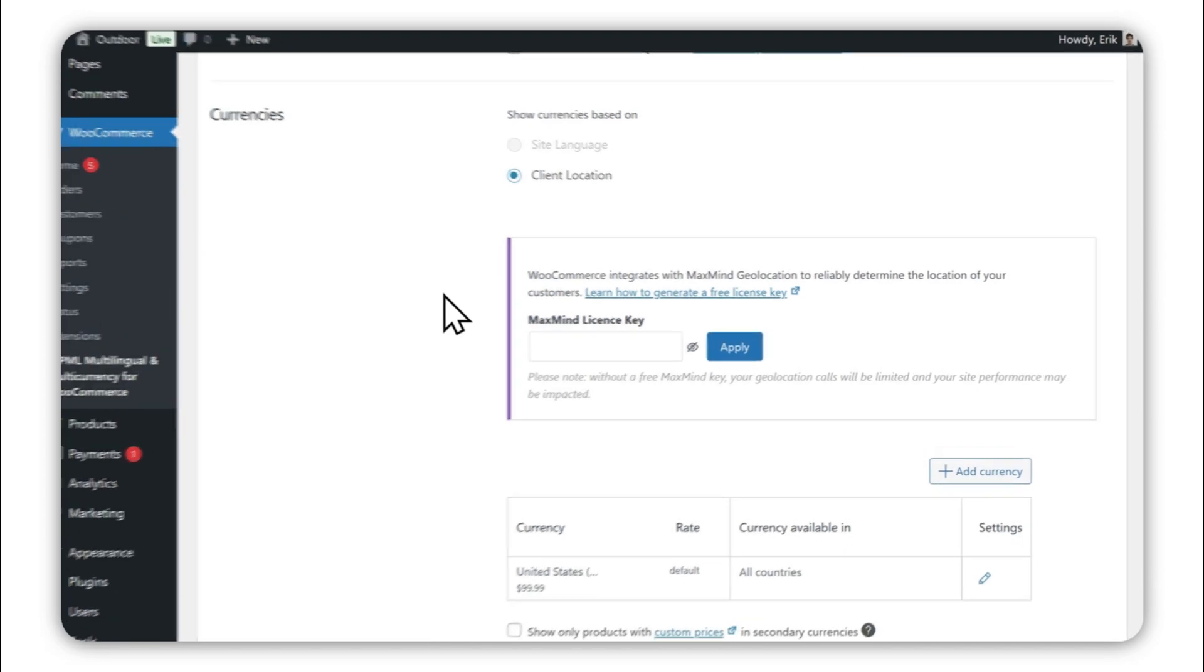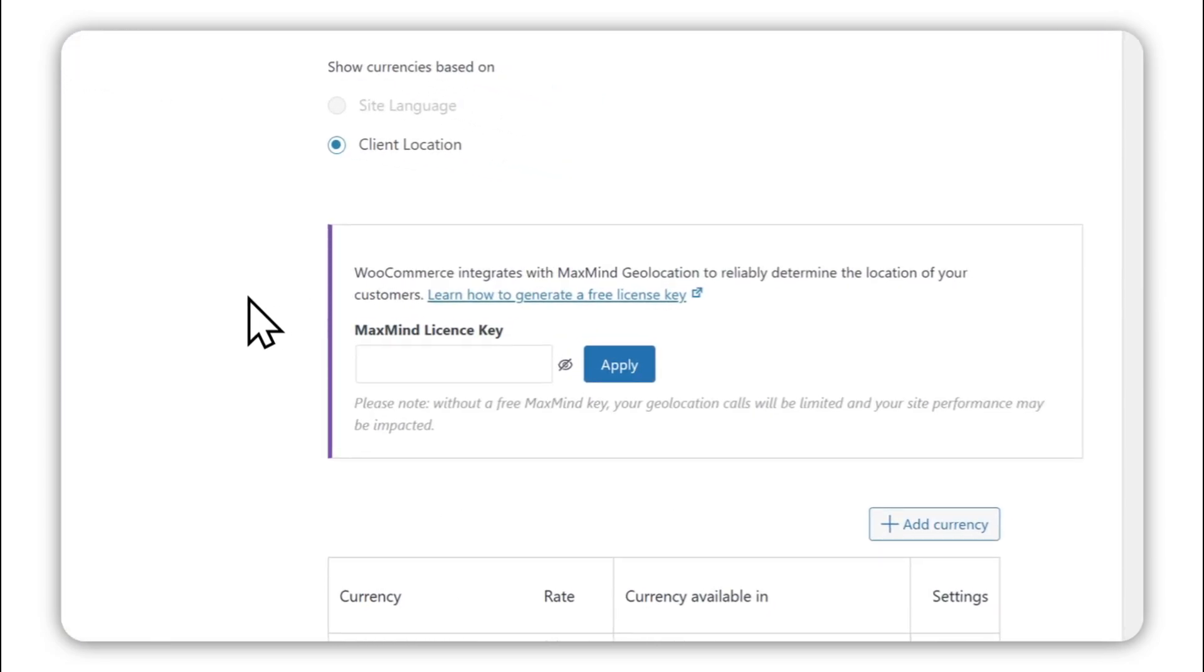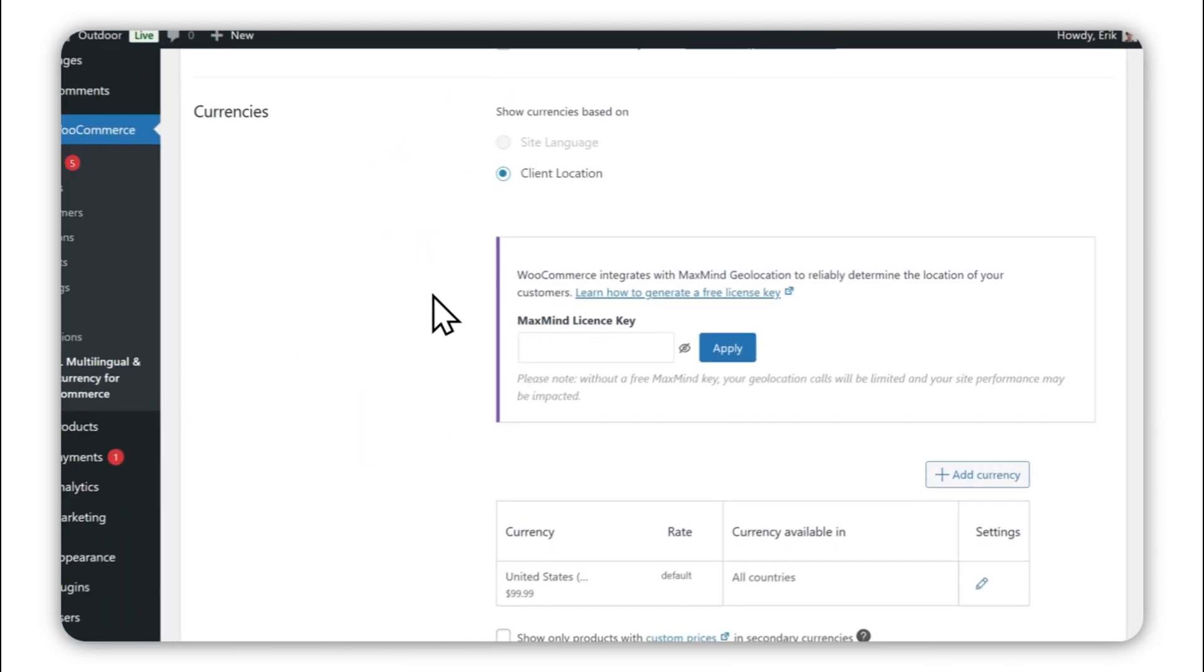The first step is entering a MaxMind license key. This free service lets you identify the geolocation of a user and automatically show prices in the appropriate currency.